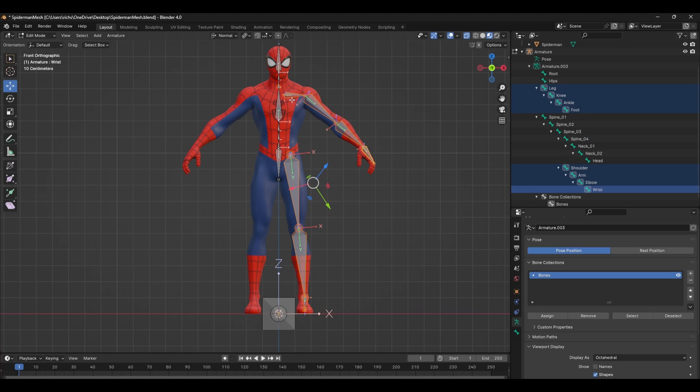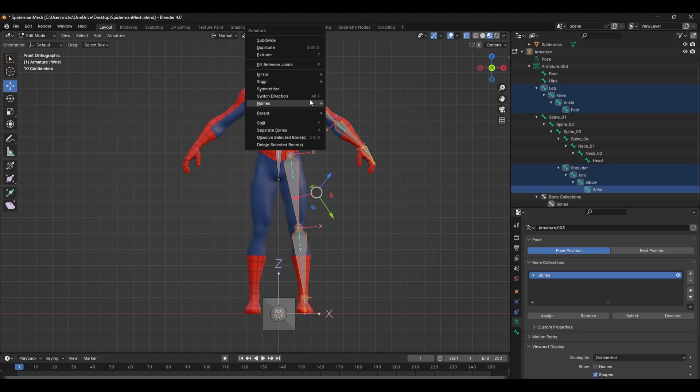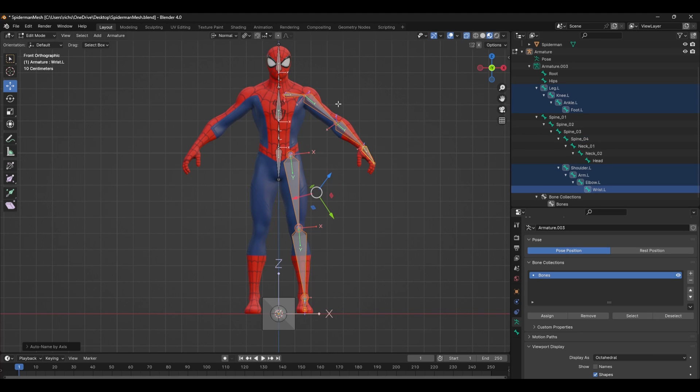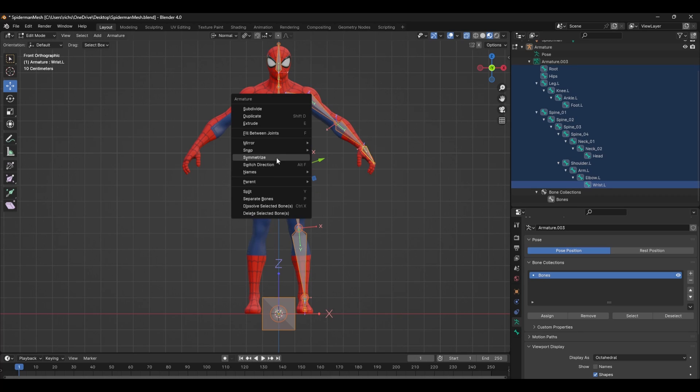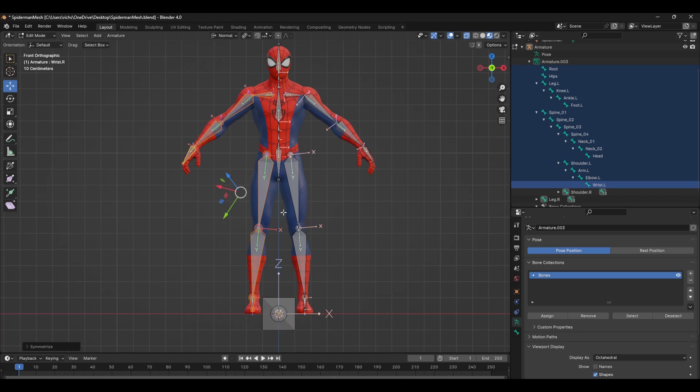You can now go ahead and rename the bones. And when you're done, right click and select auto rename left and right. Once you've done renaming all the bones, select the bones on the left side, right click and select symmetrize.